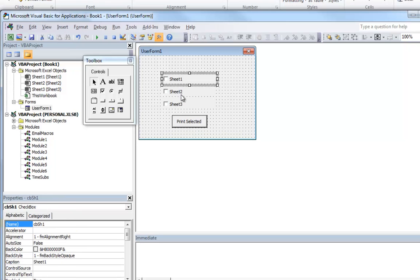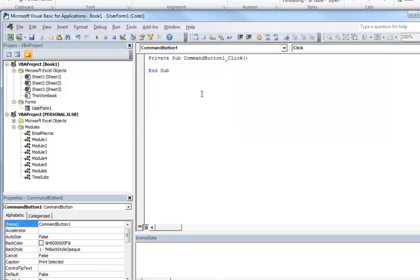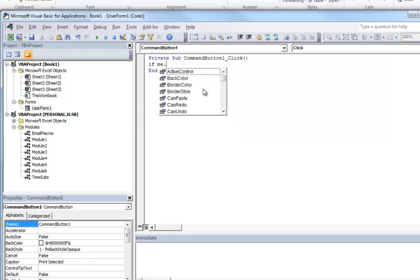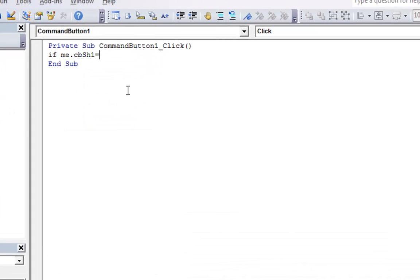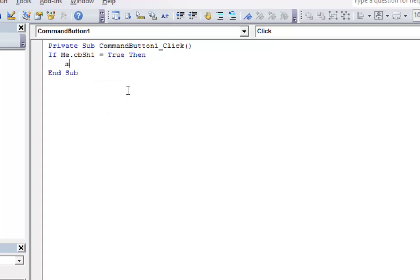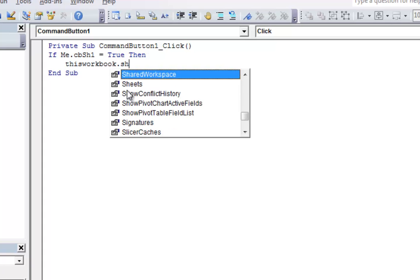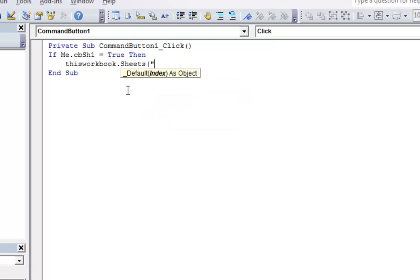So let's do this. If me.cbsheet1 equals true then. Me. Now let's do the sheet here. ThisWorkbook.Sheets and that was called Sheet 1. We don't have any fancy names for these. Dot Printout.